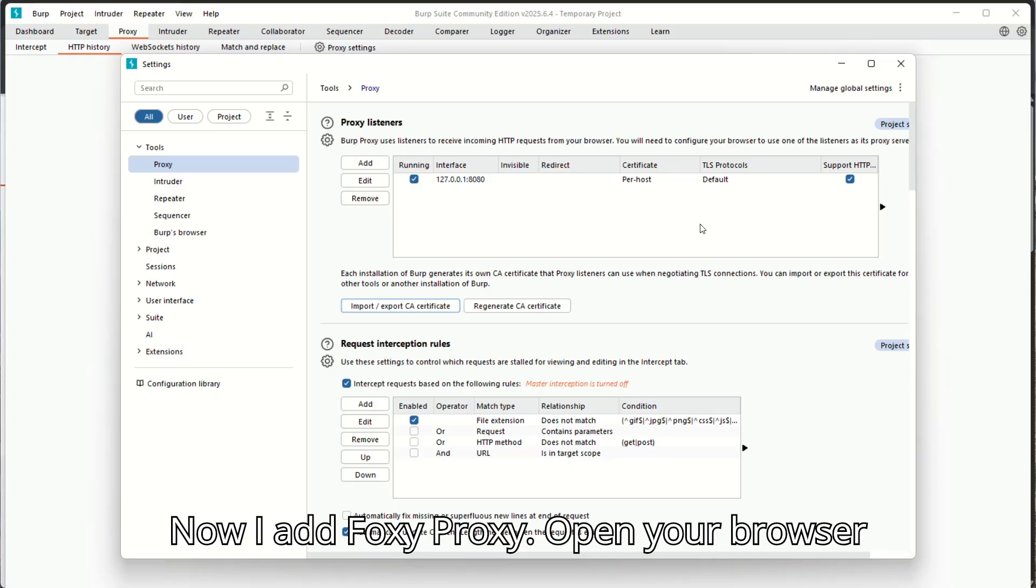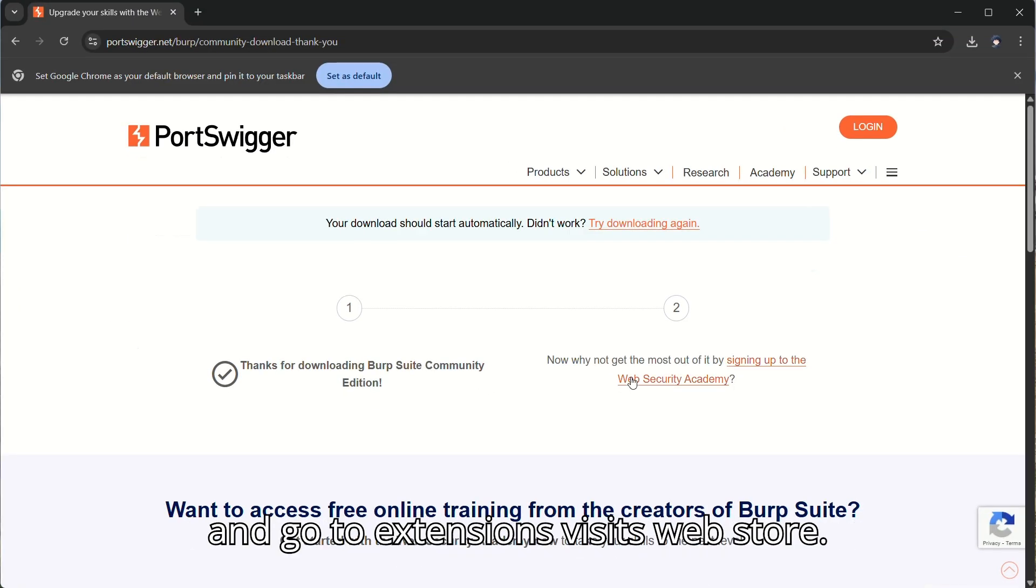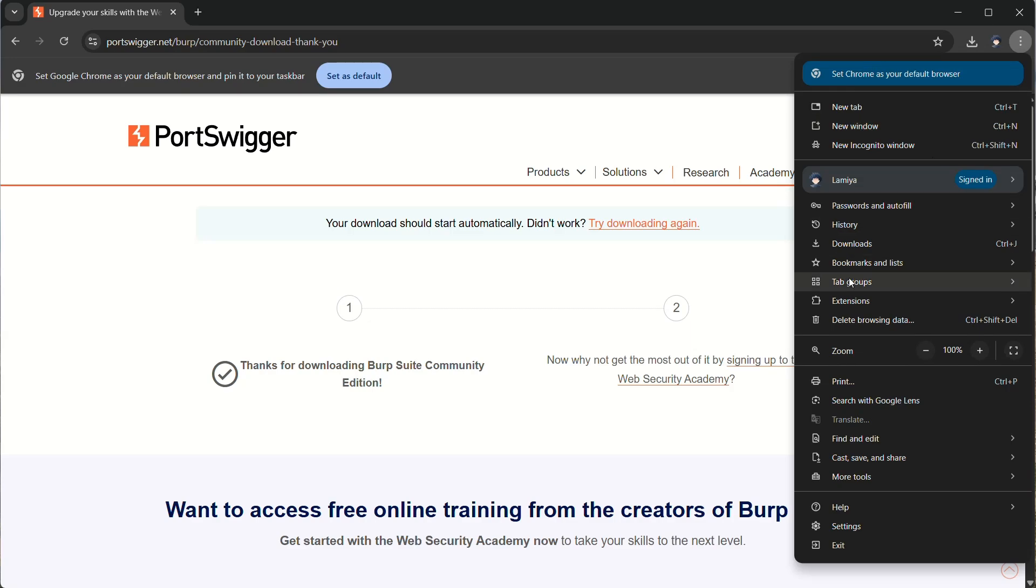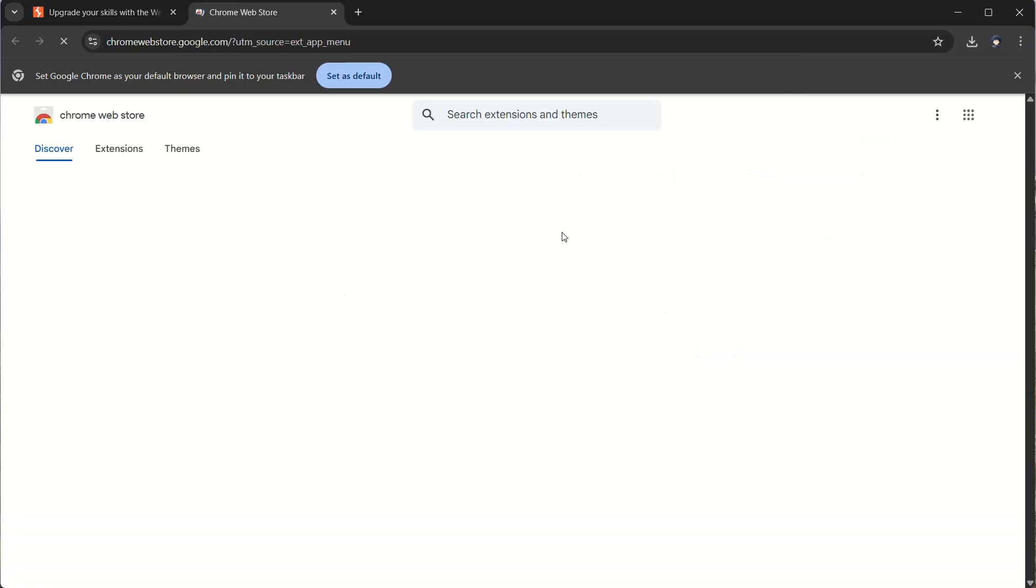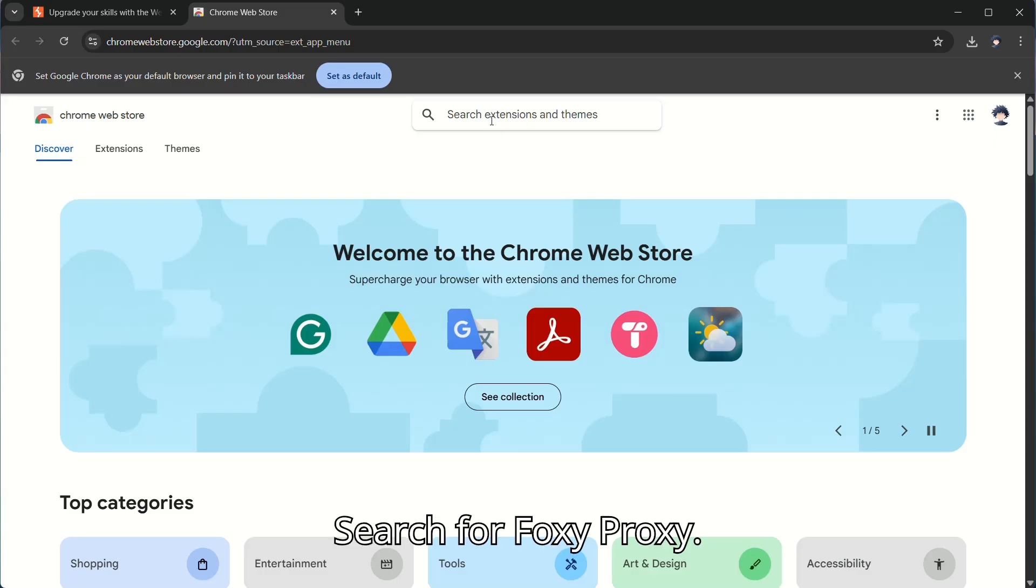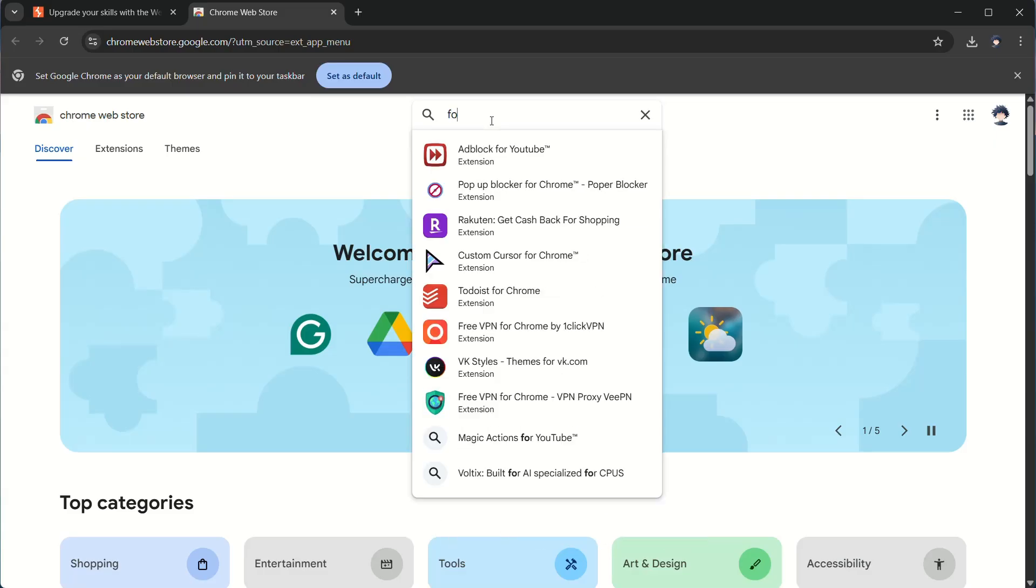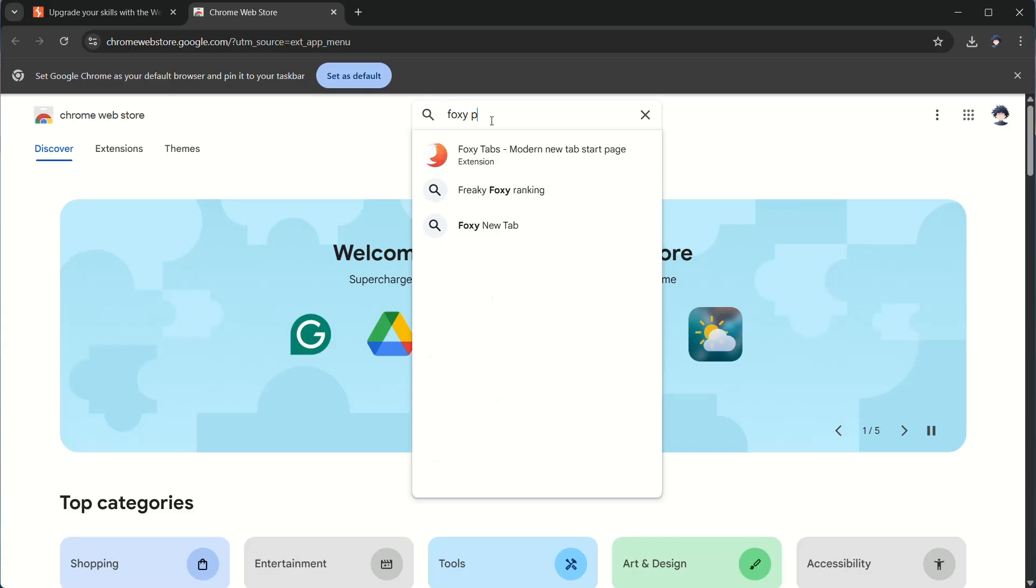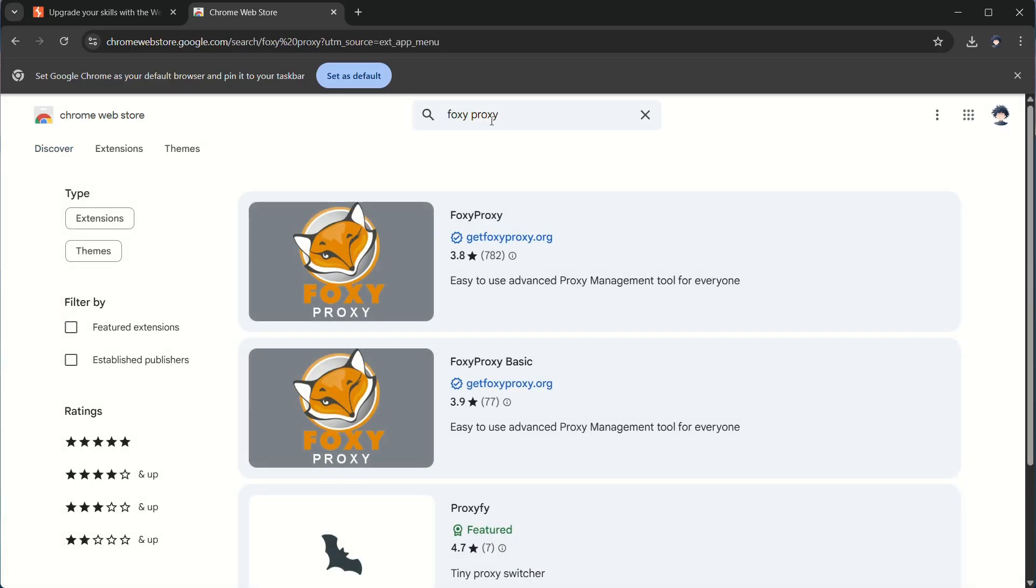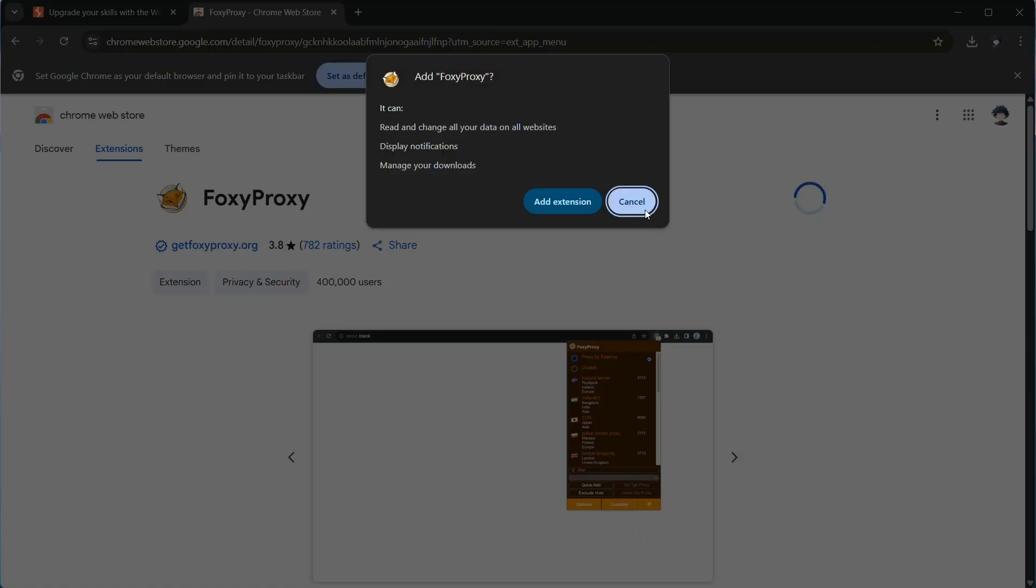Now I add Foxy Proxy. Open your browser and go to Extensions. Visit Web Store. Search for Foxy Proxy.